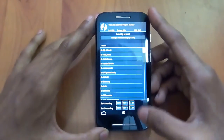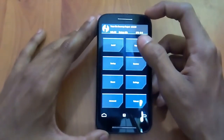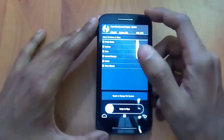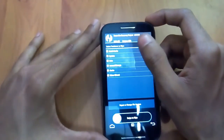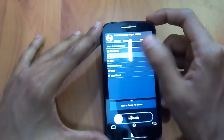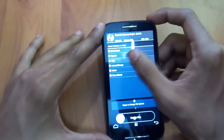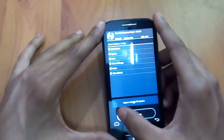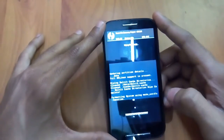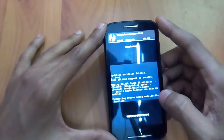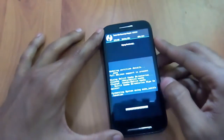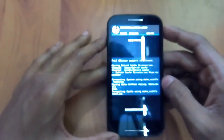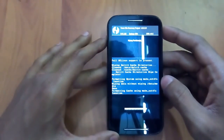In TWRP, press Install, then go back and press Wipe, then Advanced Wipe. Select Dalvik Cache, System, Data, and Cache. Select Wipe — this might take a few seconds.